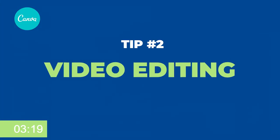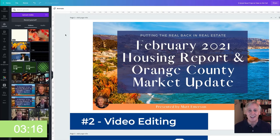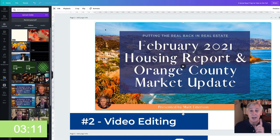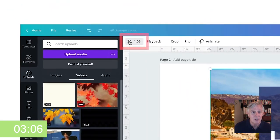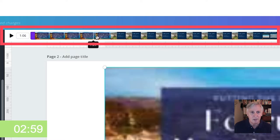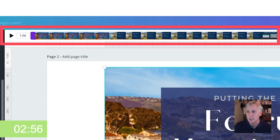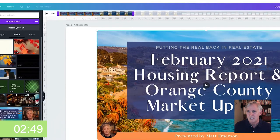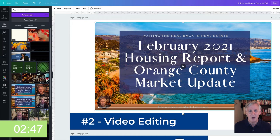Number two is video editing. Once you have your video completed and uploaded into Canva, put it into your design. You can treat it just like any other element or image. But if you want to edit your video down so it's a little more concise or shorter, go up to the scissors and click on that. Then drag from either end to the timestamps you want it edited to. Click Done, and now your video is just a few seconds long. Easy peasy.